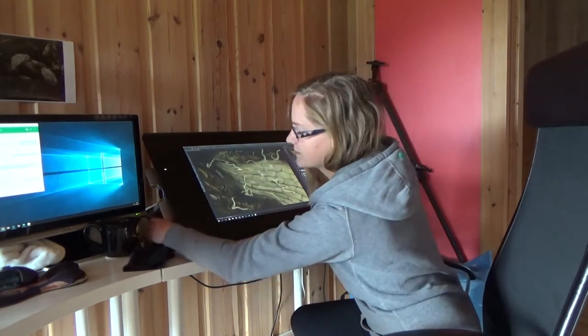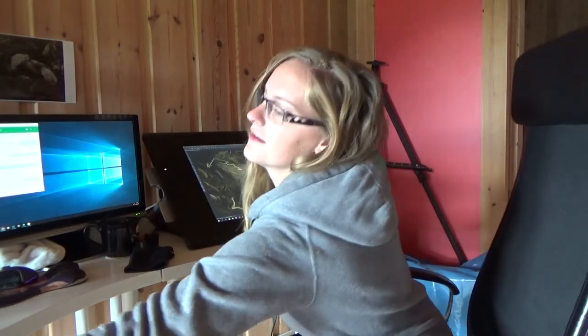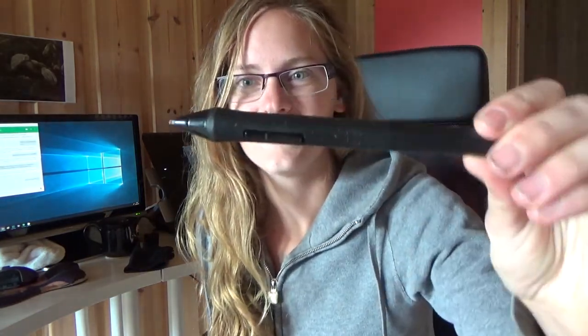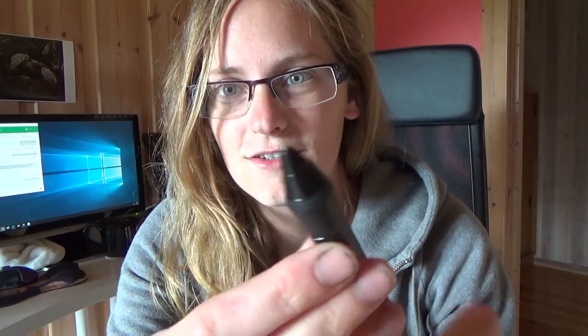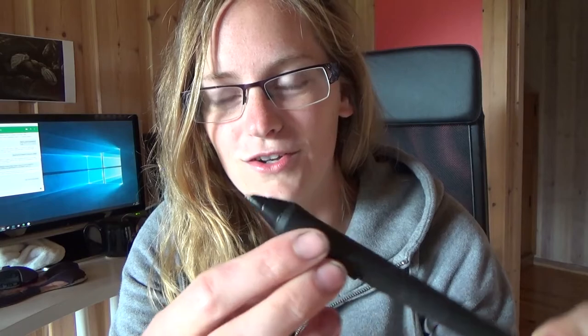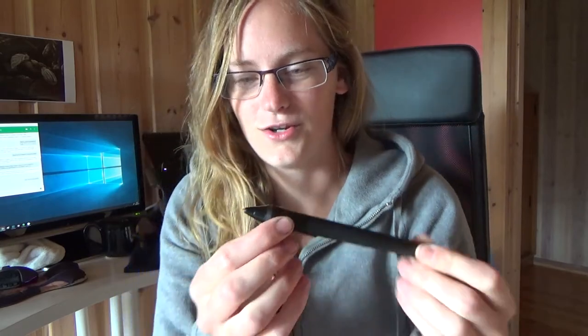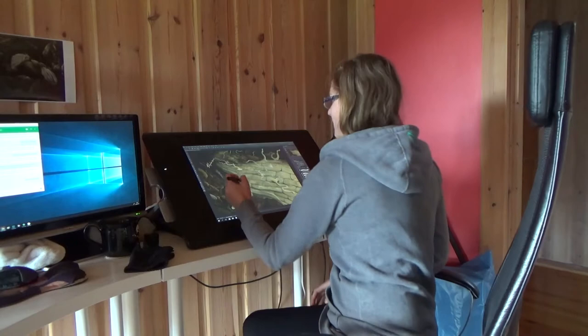And I use a pen. This is the pen. I don't know how well you can see that but it has this interchangeable tip which you draw directly on the screen with. You just hold it and draw just like any regular pen.